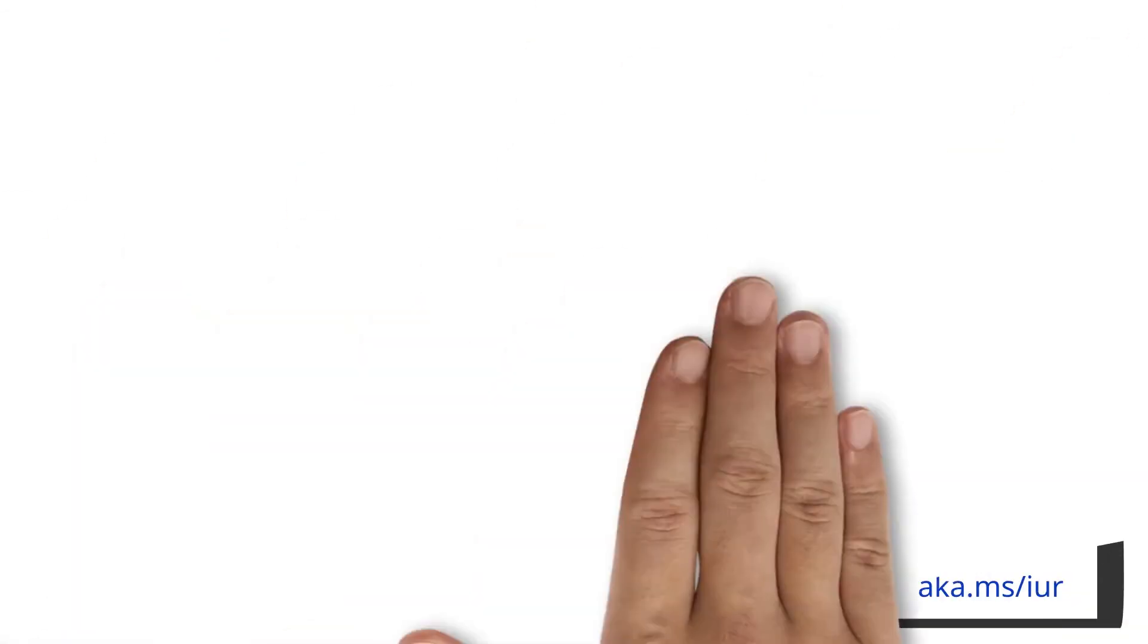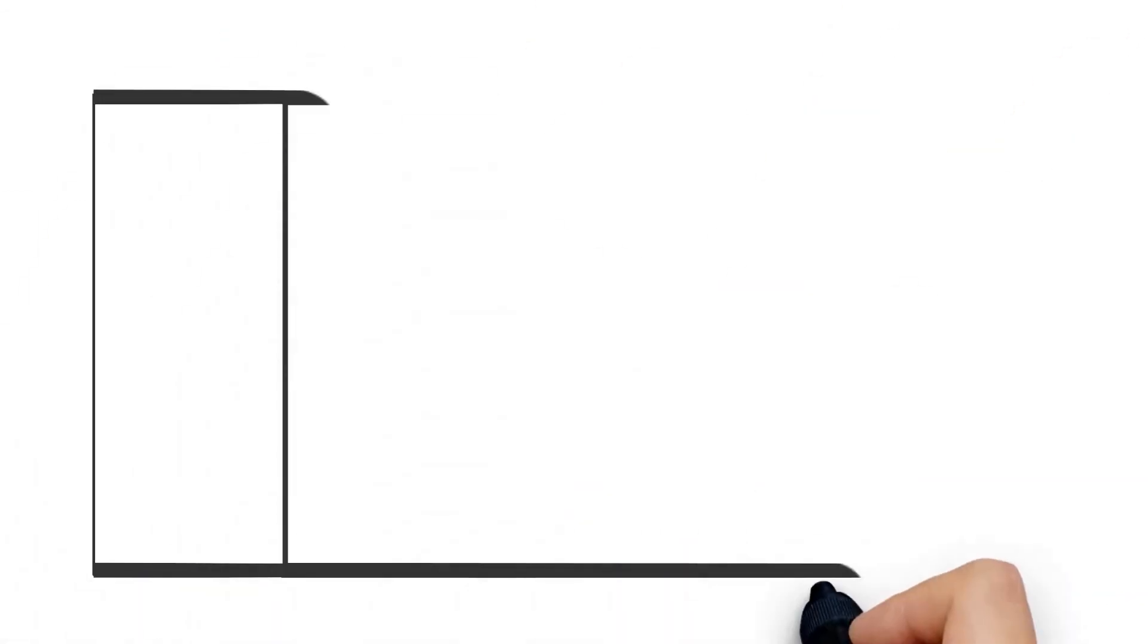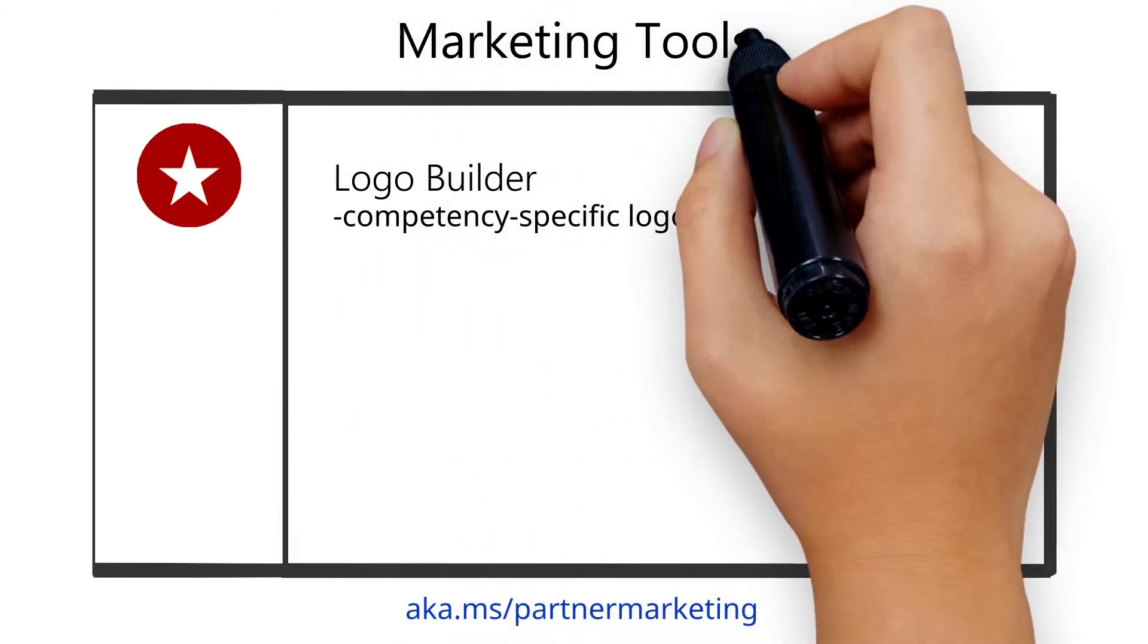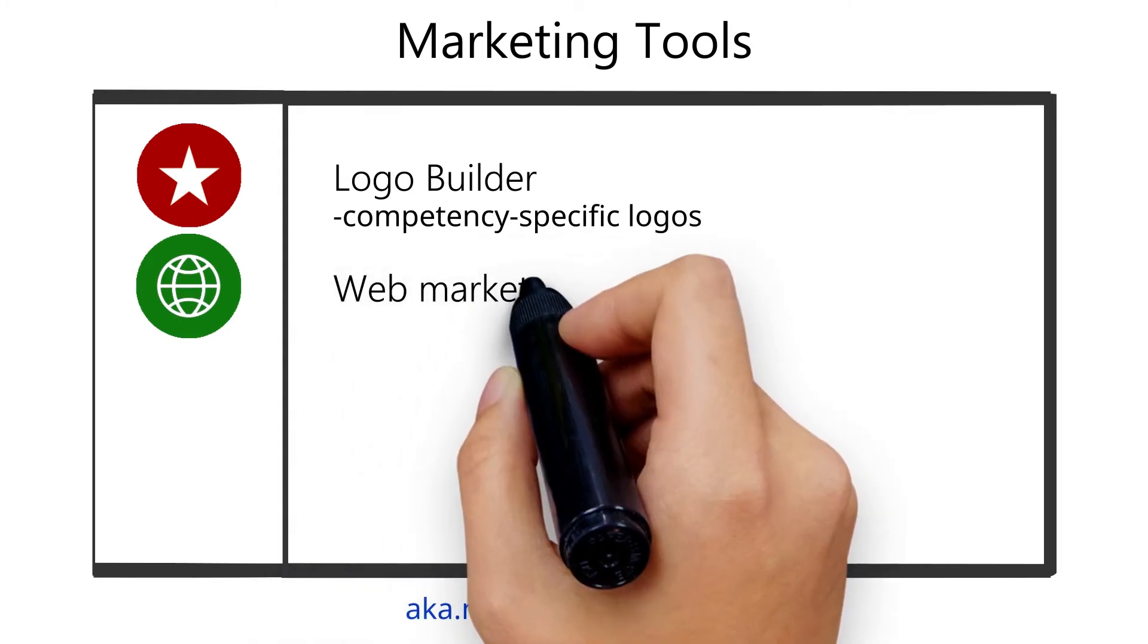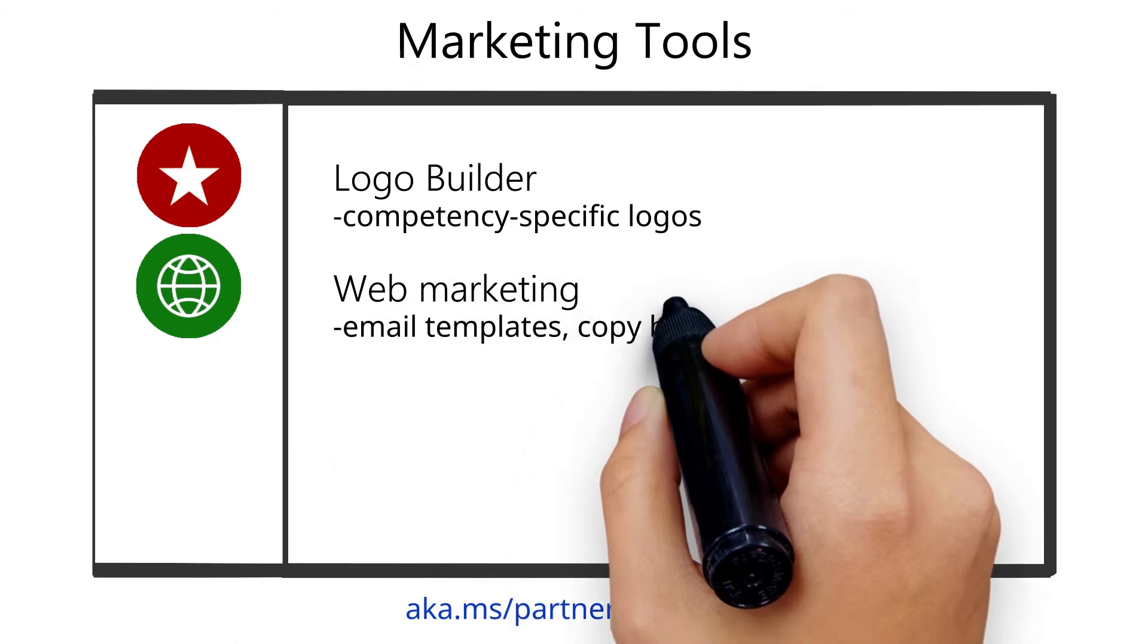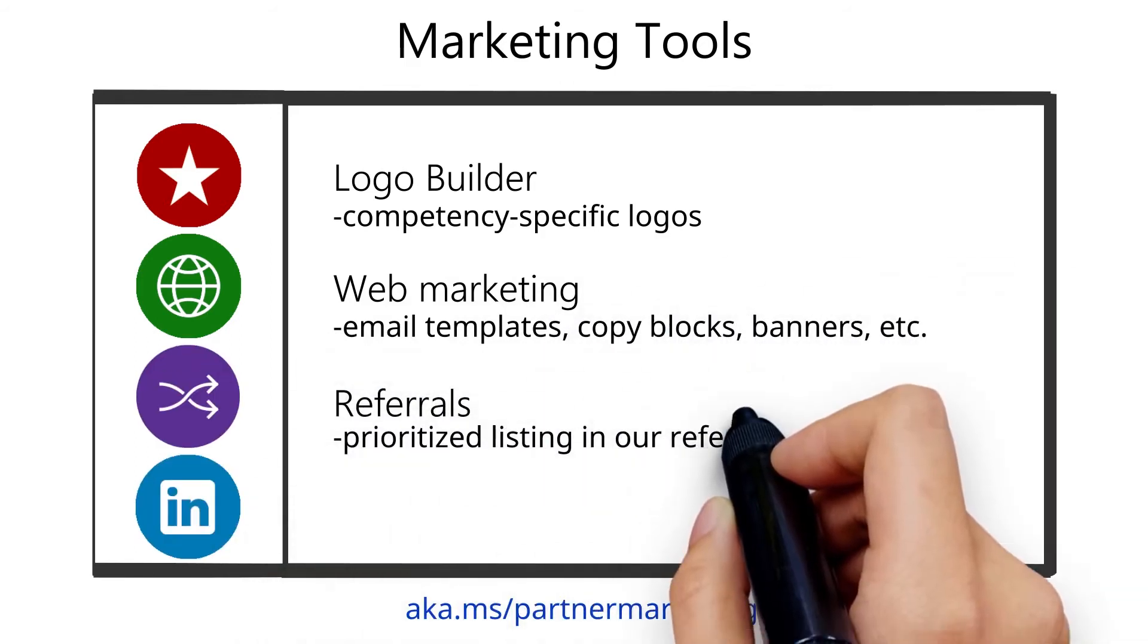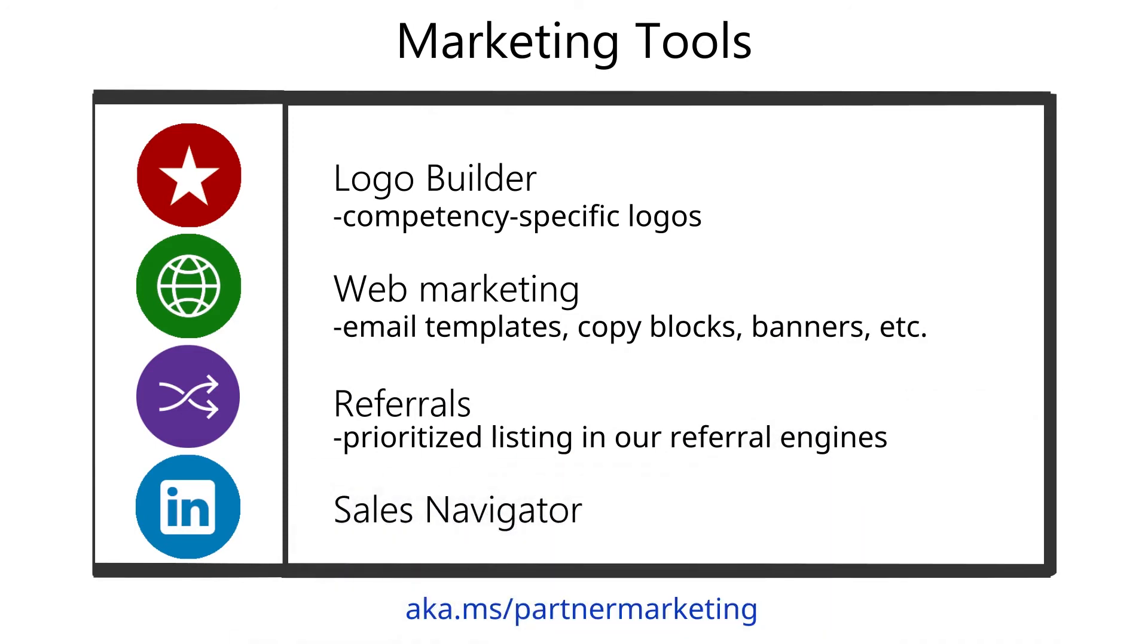Once you attain a competency, the Logo Builder helps you build a competency-specific logo that you can use as a marketing asset. You also get access to professionally created dynamic web marketing, ready-to-go campaigns including web content like email templates, copy blocks, banners, etc., and get prioritized listing in our referral engines.